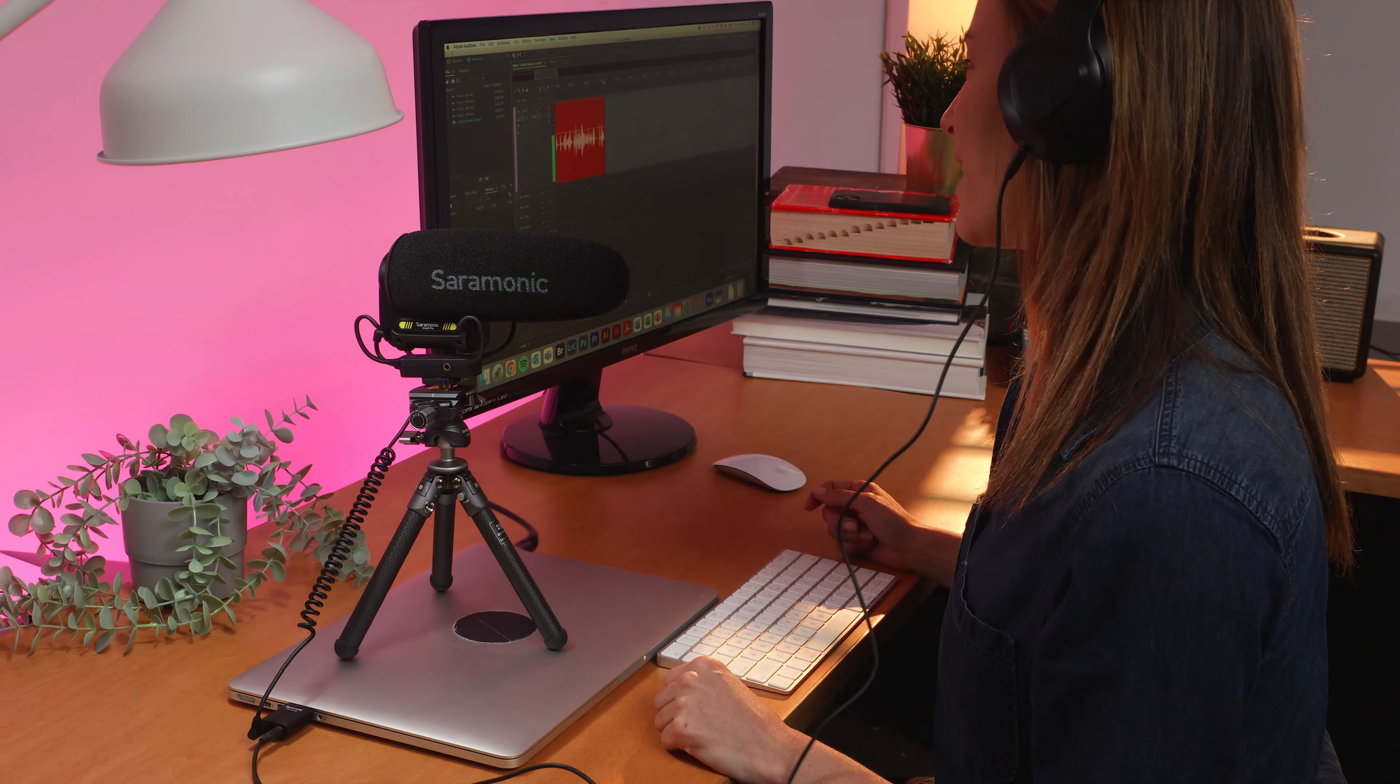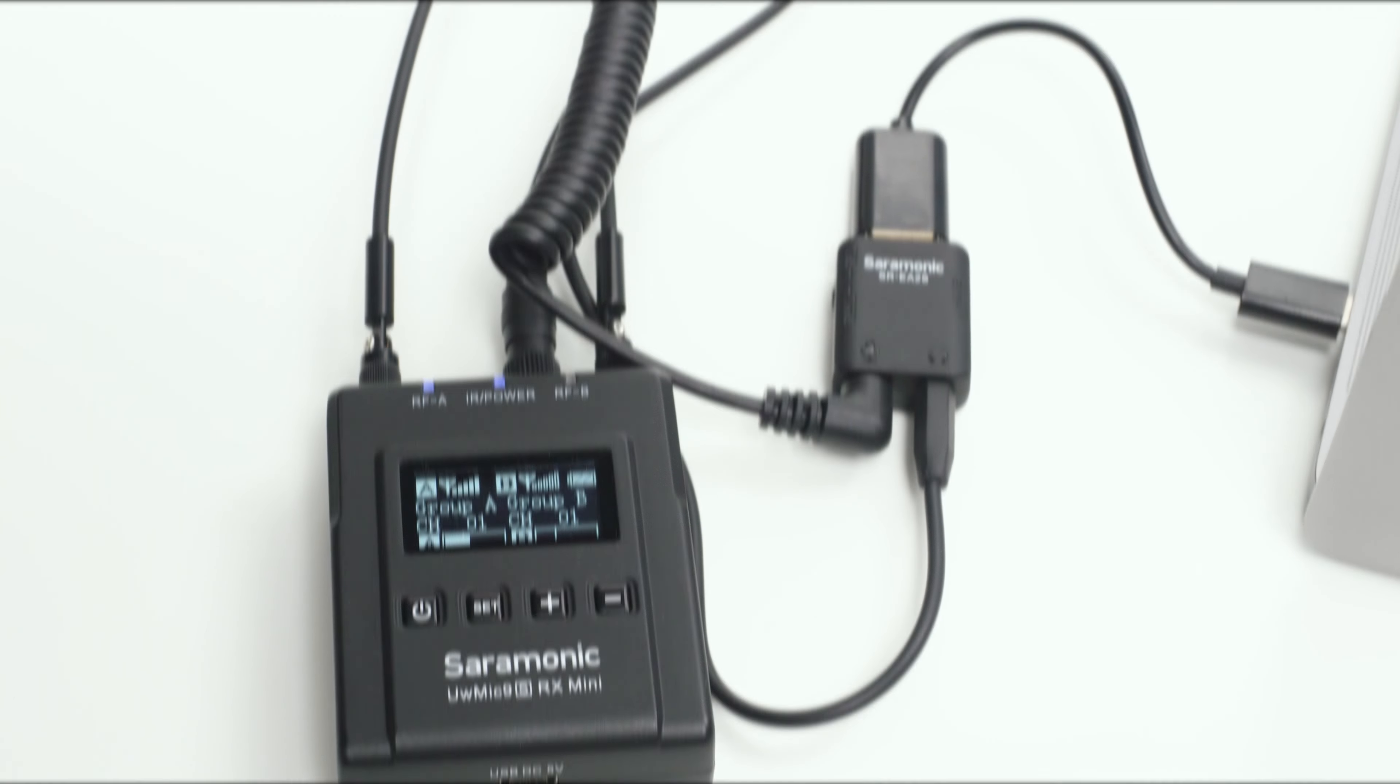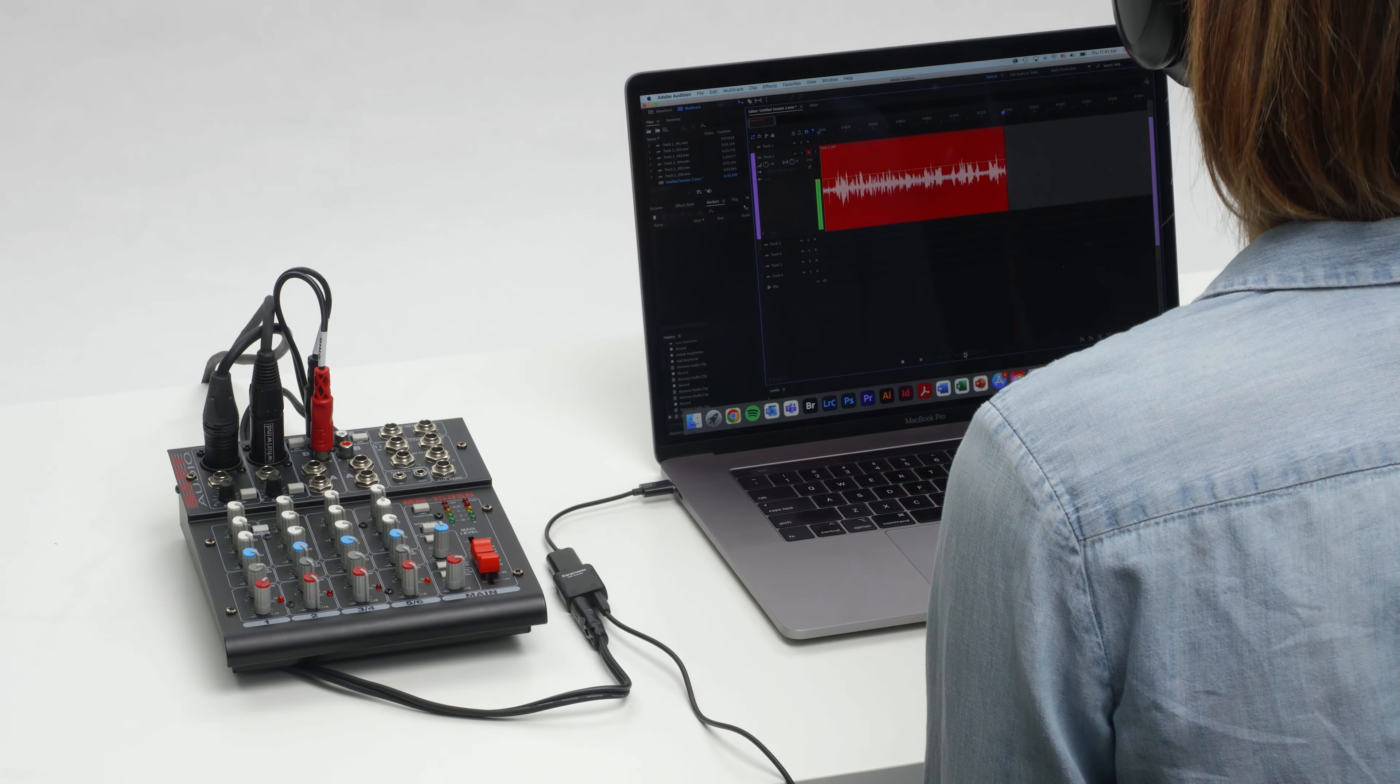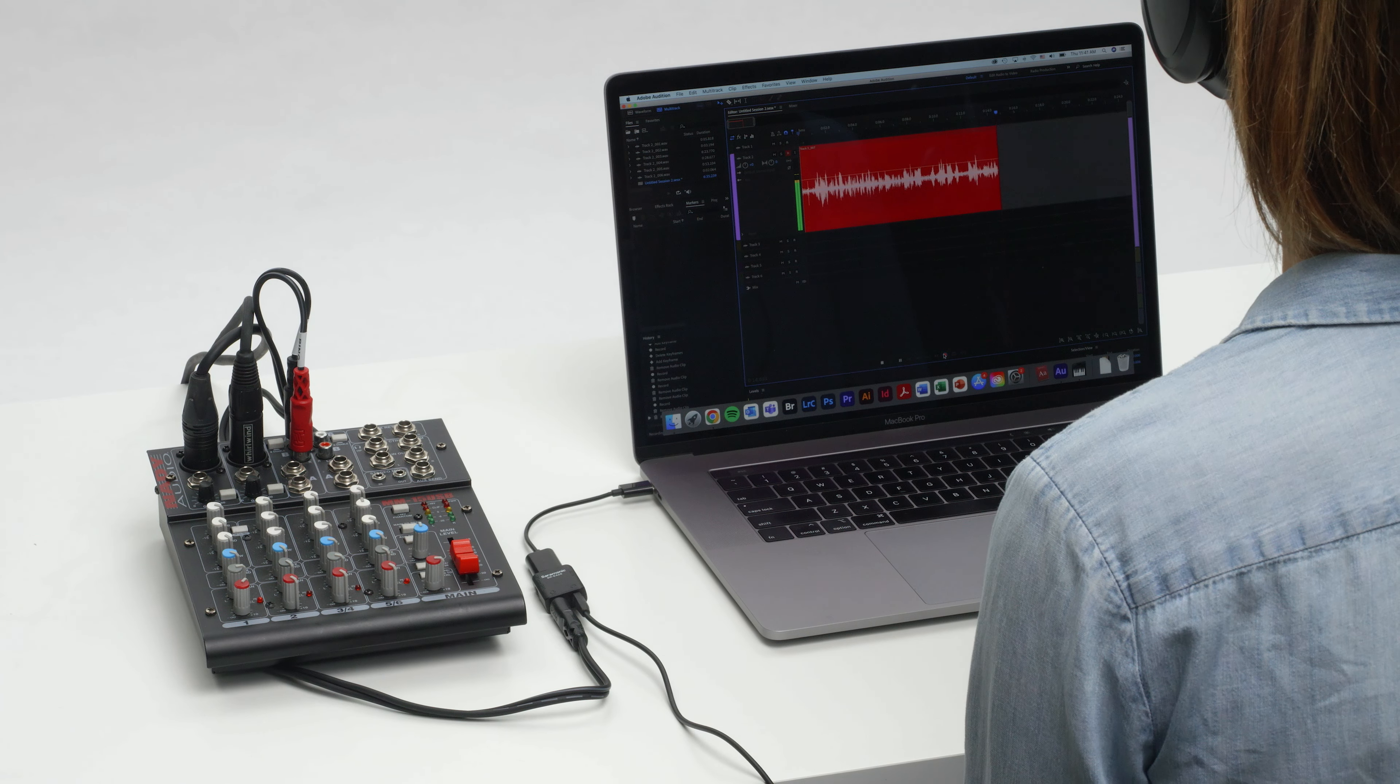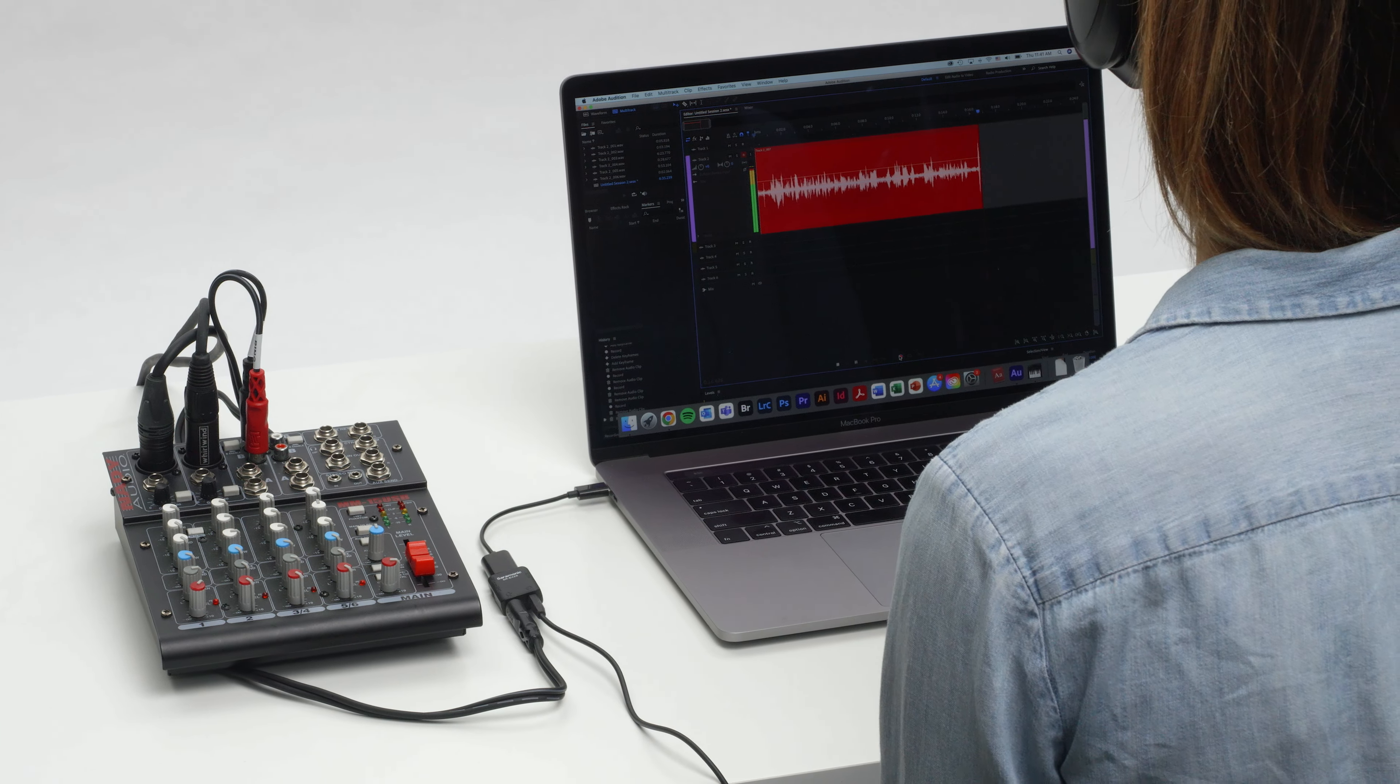ideal to record lavaliers, mini shotguns, wireless systems, mixers, and other audio sources into your USB computer or class-compliant USB device.